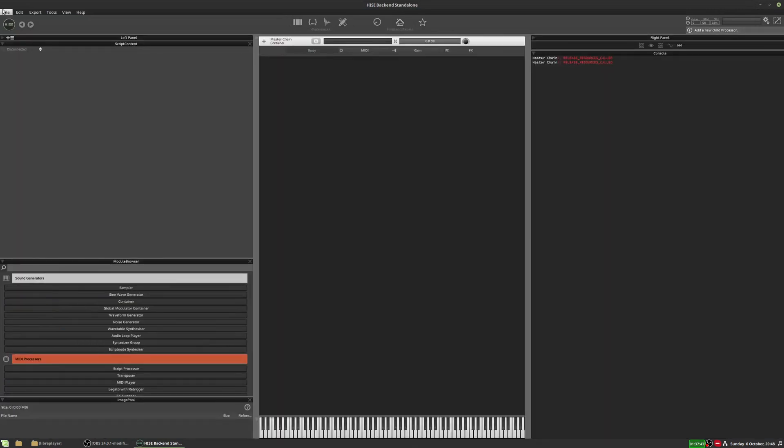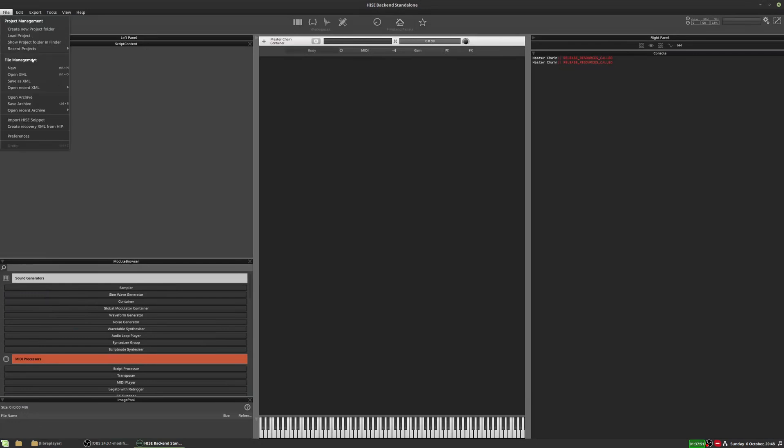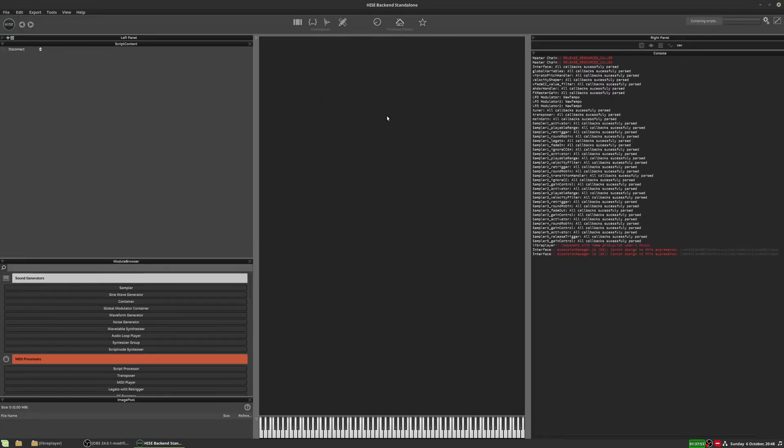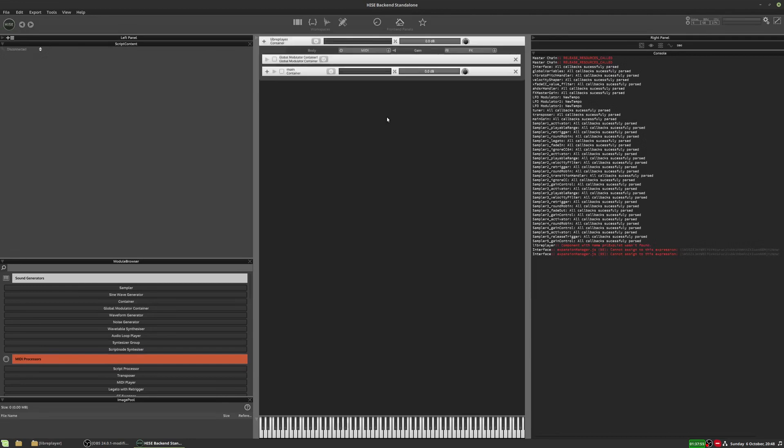So I'm just going to load up a project, and I've been working on this project for quite a while, about a week or so. I'm going to open it up, and it's still loading, there we go.